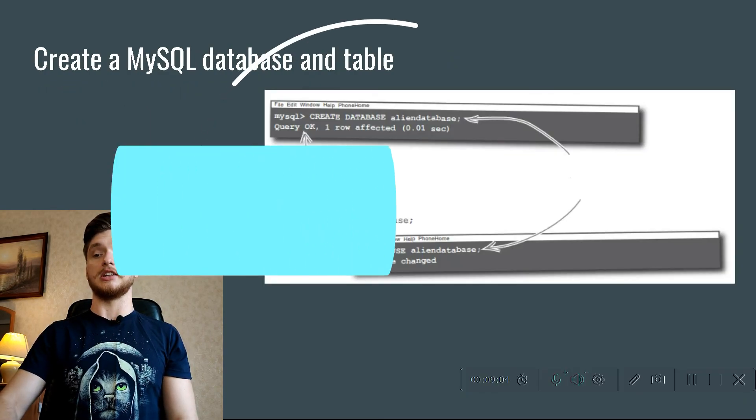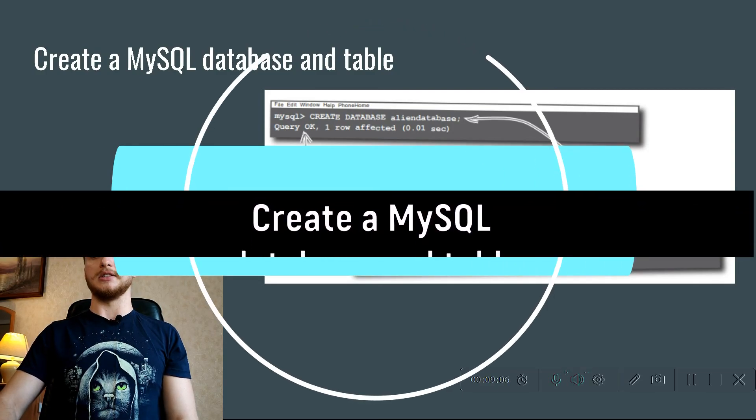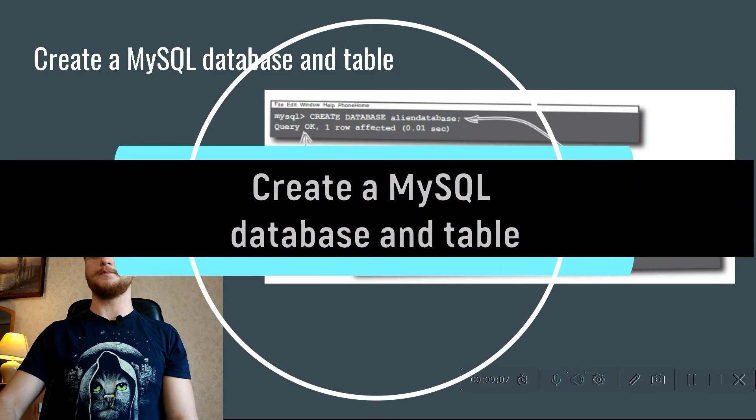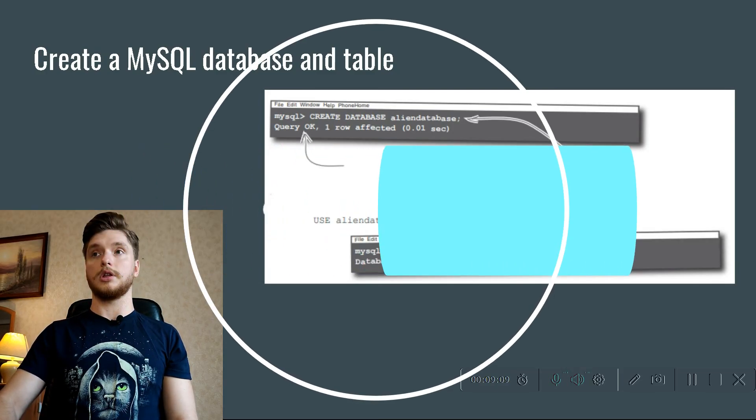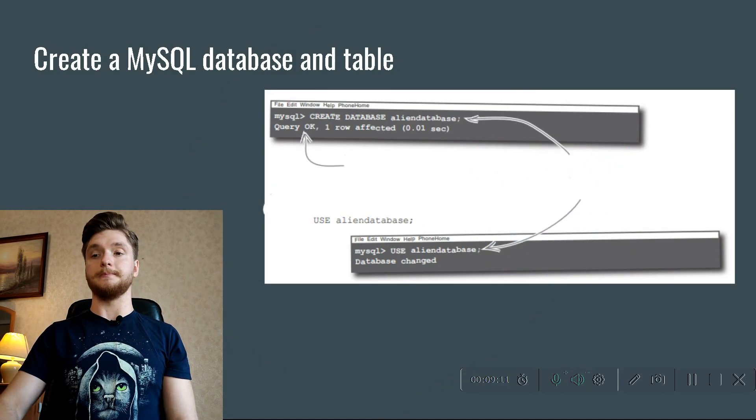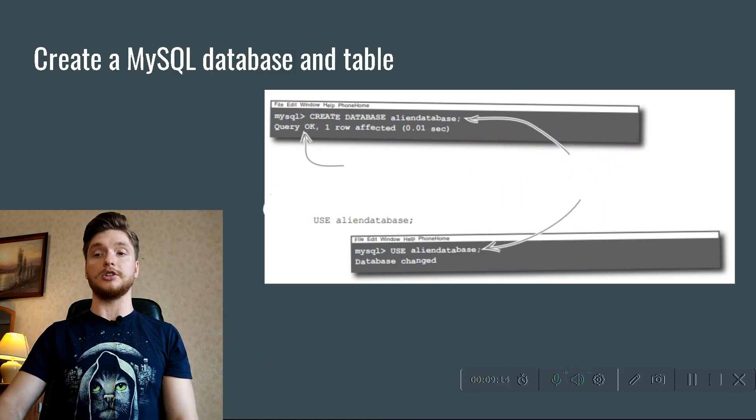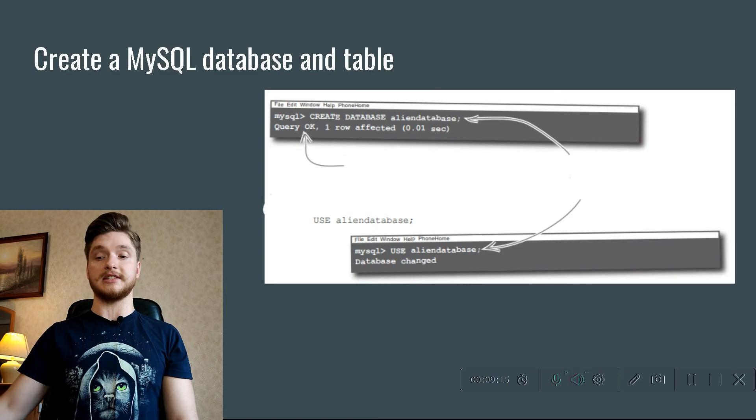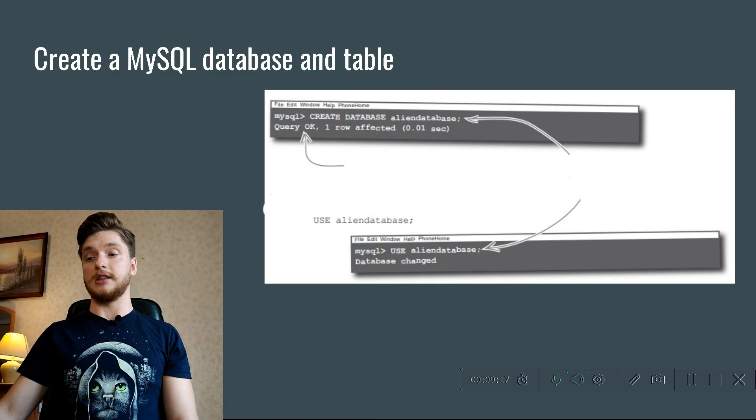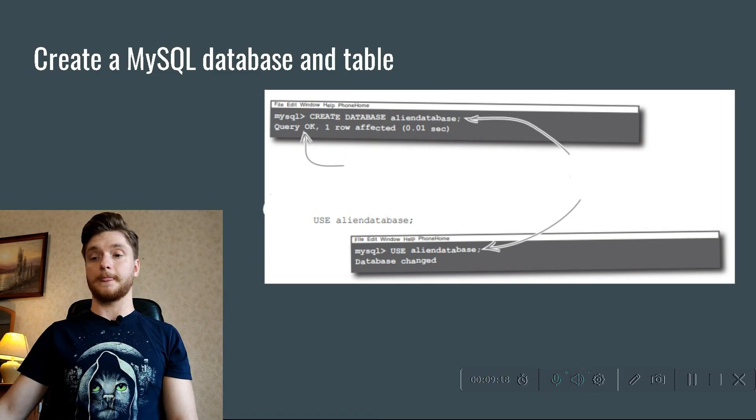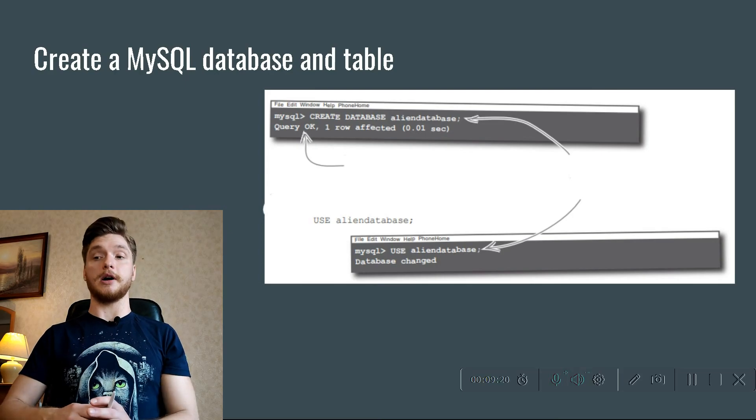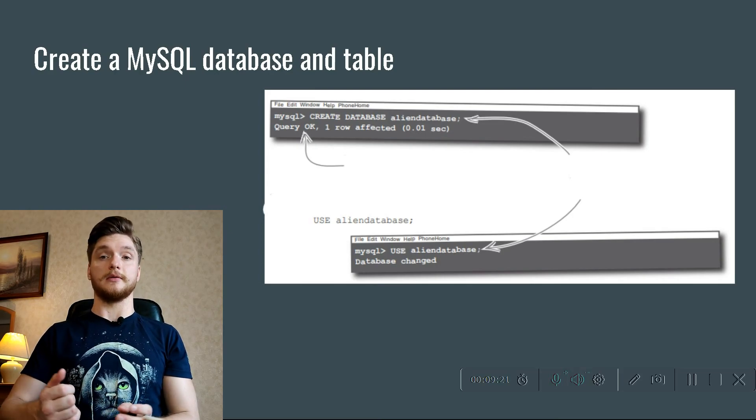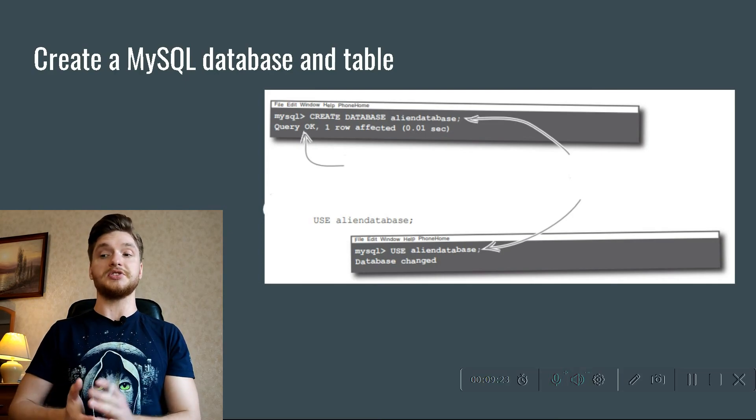Create a MySQL database and table. And we will talk about this in the next lesson. And on this, our ninth lesson about PHP, MySQL, and HTML is over.